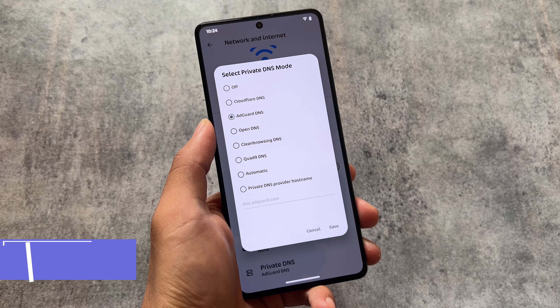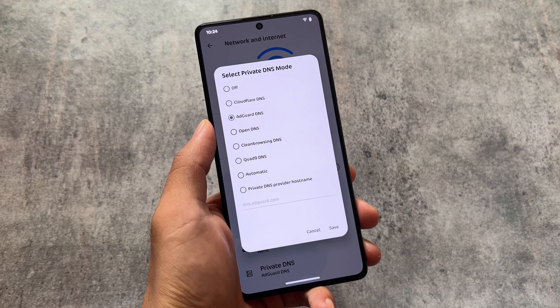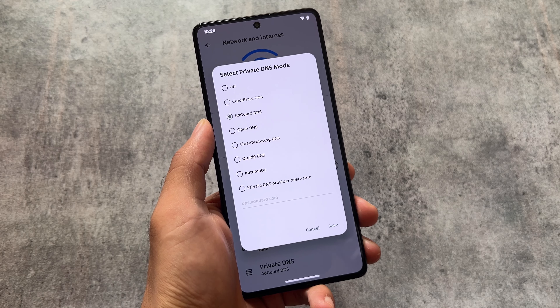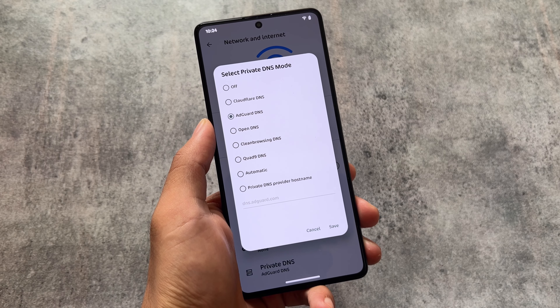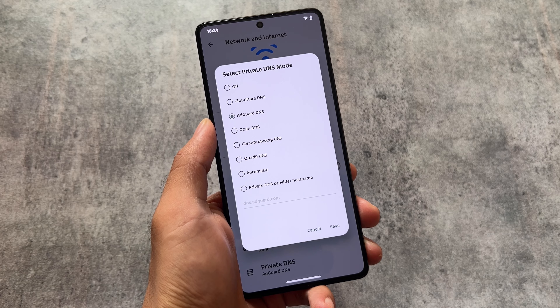In Network and Internet, you will find the private DNS mode where you have Cloudflare DNS, AdGuard DNS, OpenDNS, Clean Browsing DNS, Quad9 DNS, and also some automatic DNS options available. You can choose any one of them.